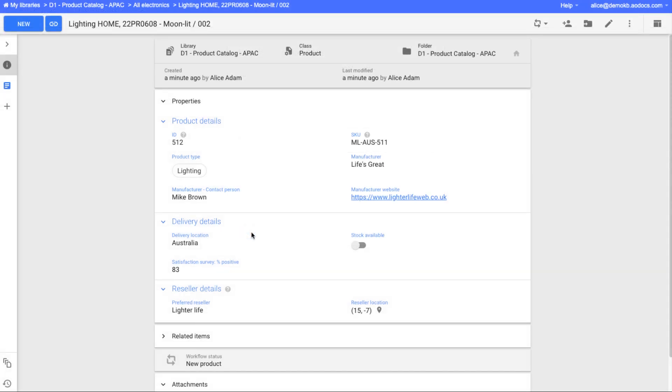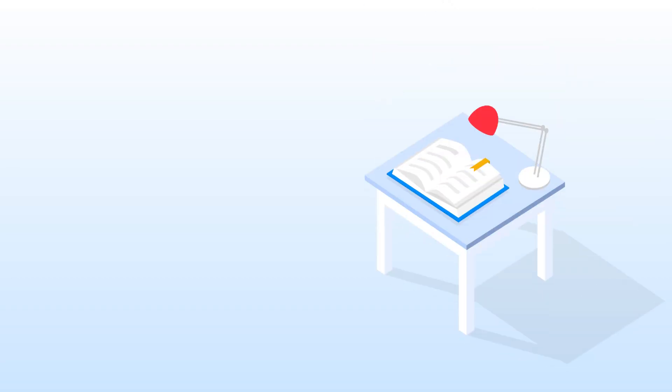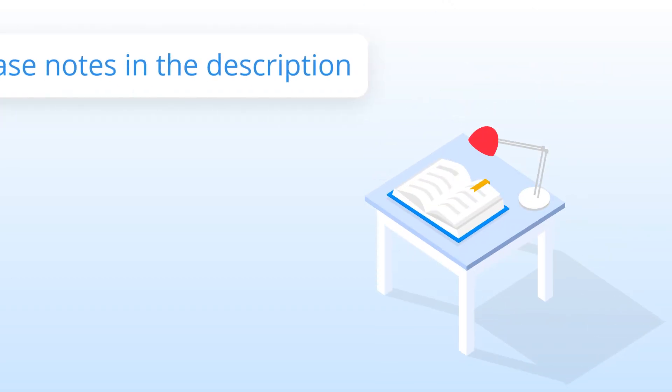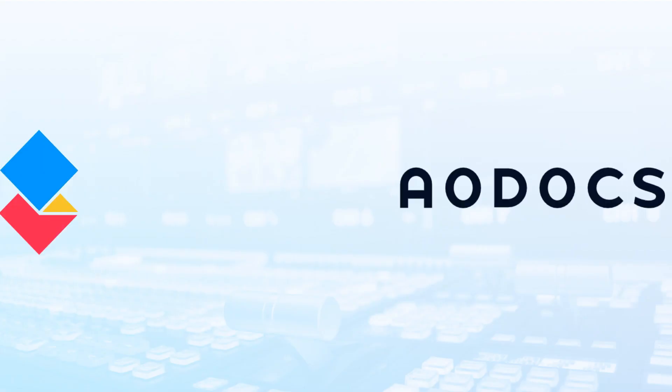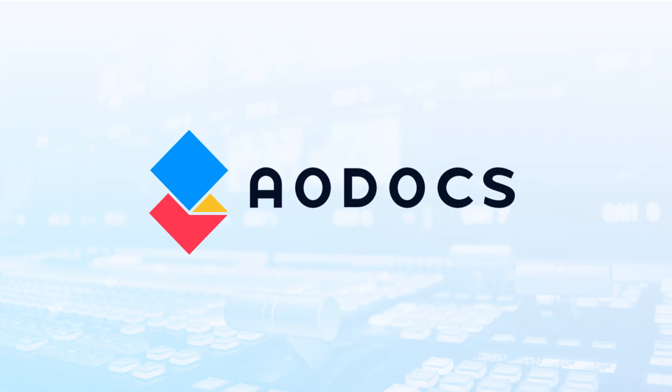We're always working on improving your user experience. For full details of all the changes in this release, read the release notes and check out the highlights video for library administrators. See you next time.